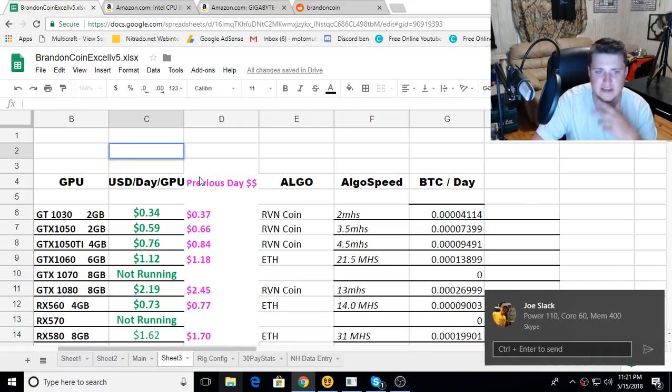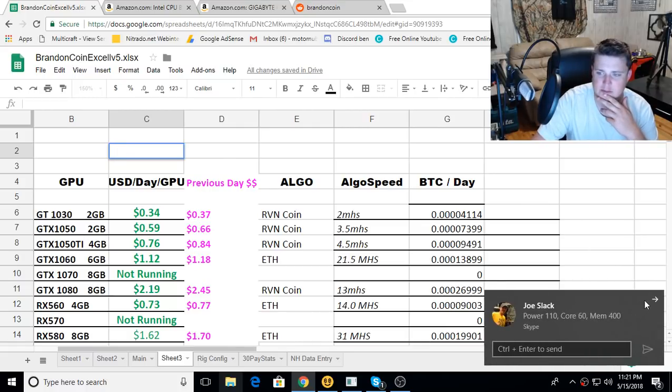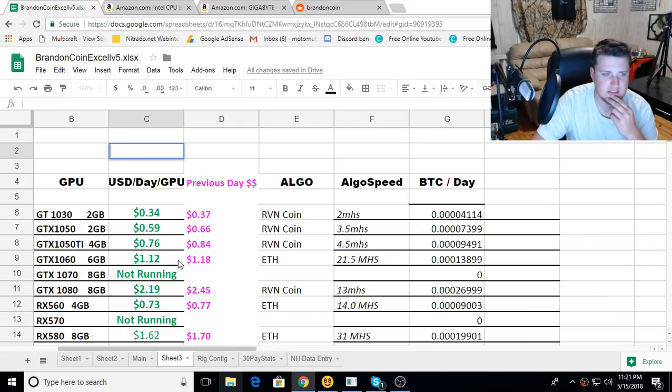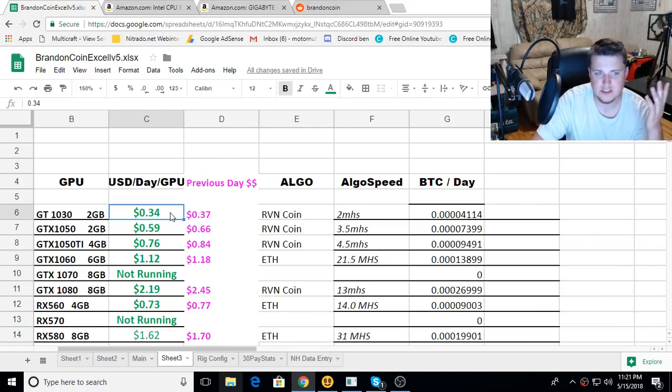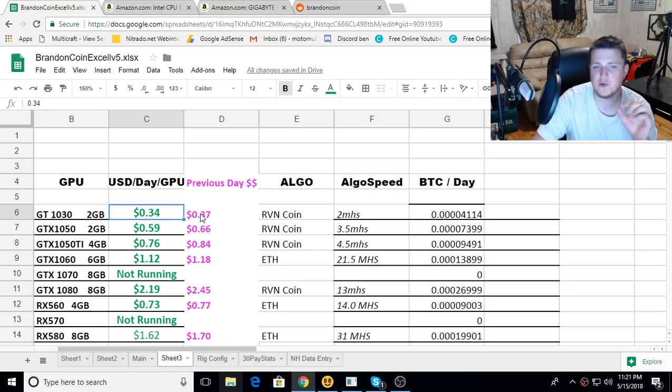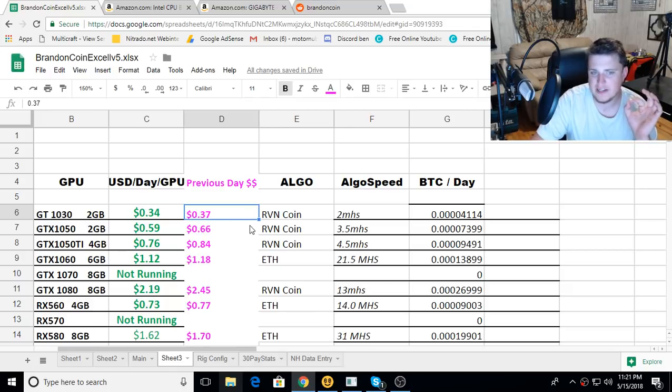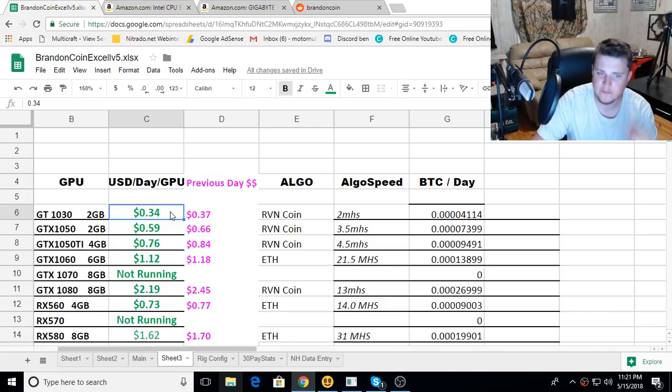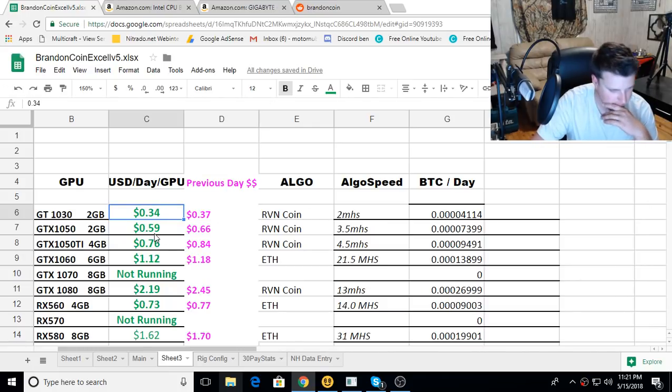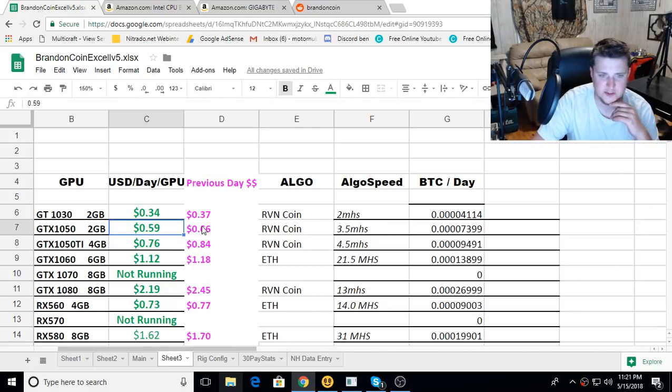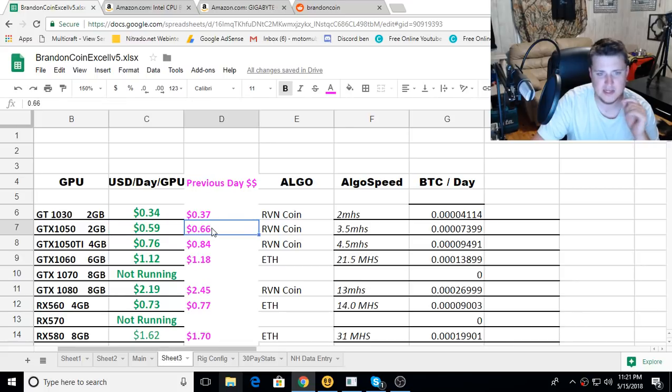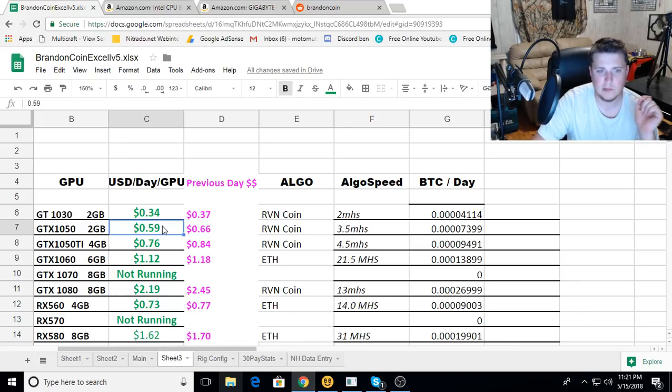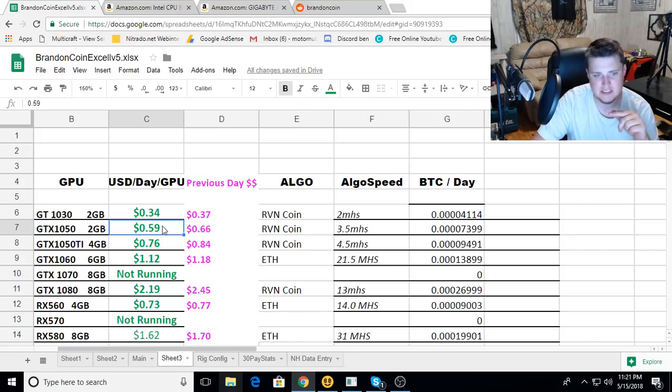We'll start off with the GT 1030 2GB. We previously were mining 37 cents a day per card, now it has went down to 34 cents a day on Ravencoin. The GTX 1050 2GB was mining 66 cents a day per card, now per card it's only making 59 cents a day. The 1050 Ti was at 84 and now it's at 76 cents.